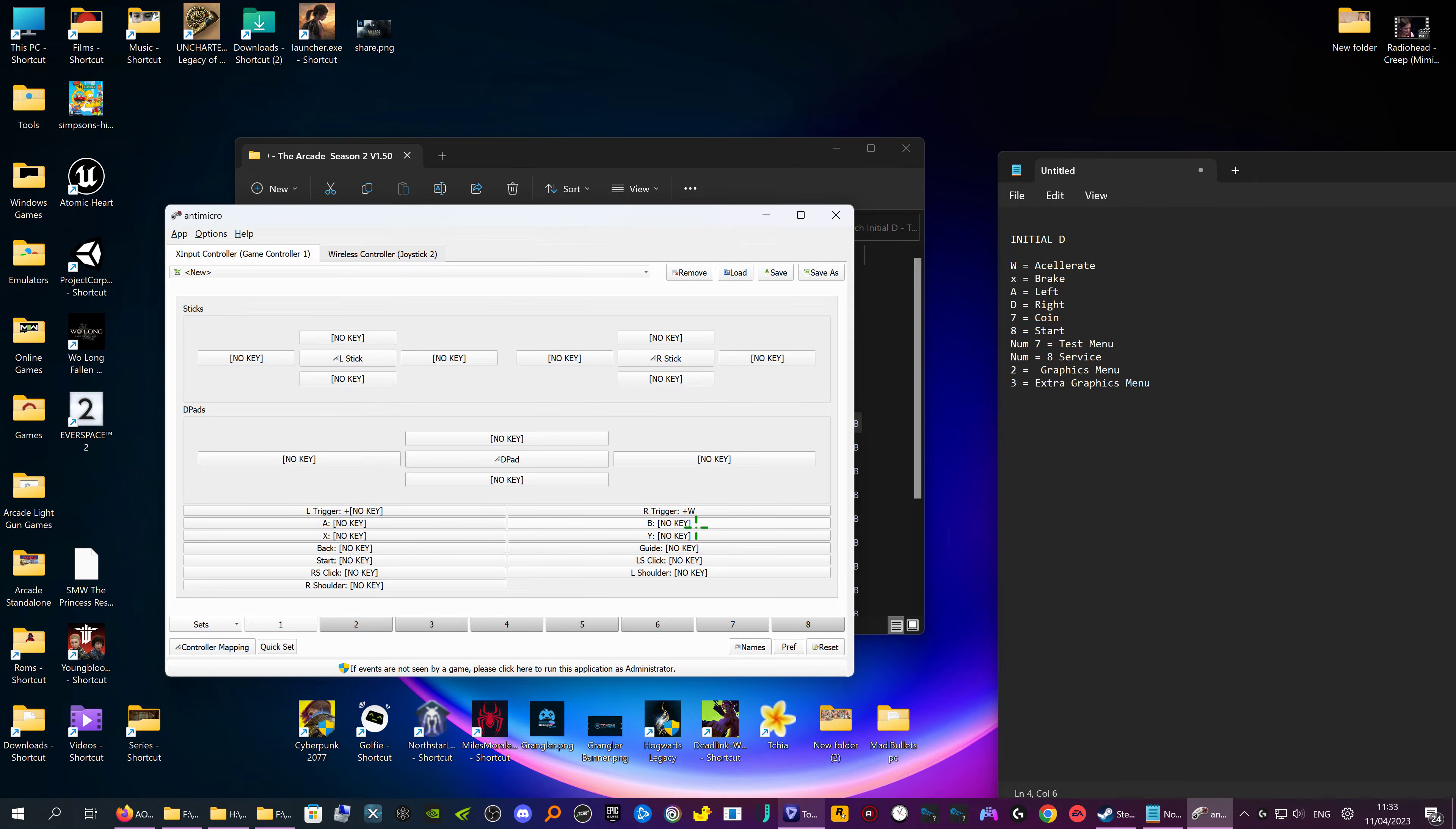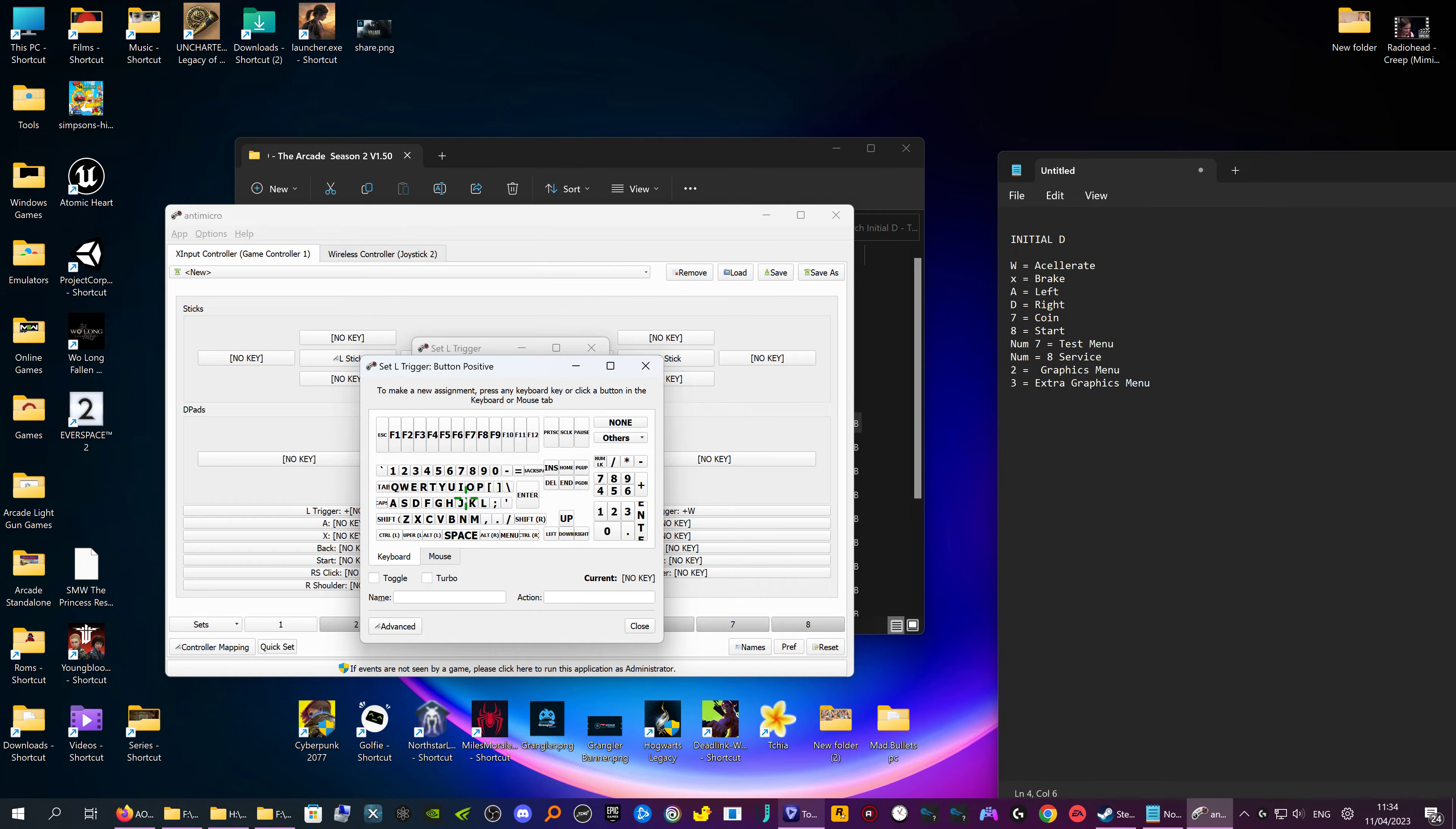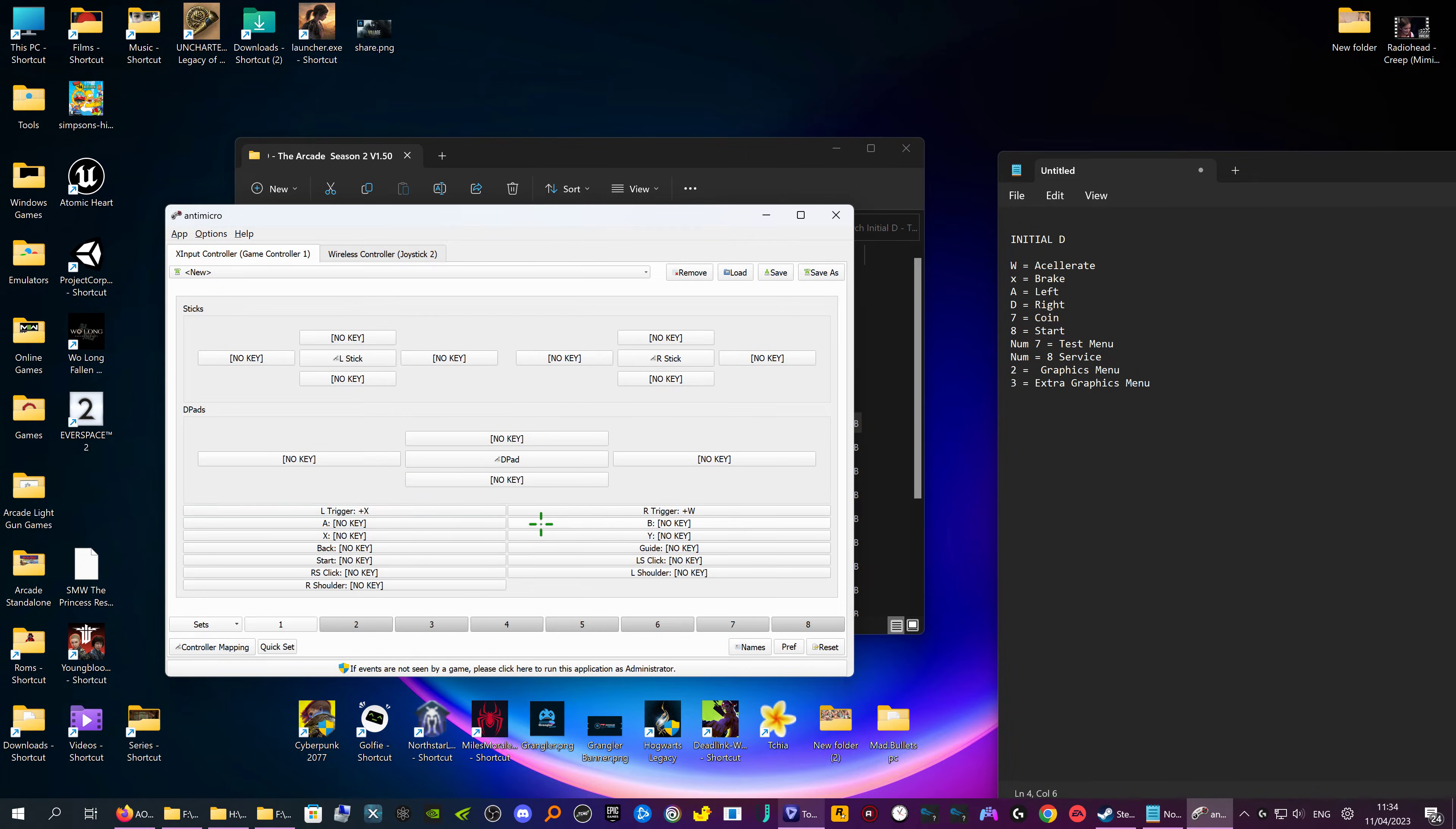Now you can see it's here for accelerate. So then we have brake which is X. Yep, weird I know, which I'm going to put on the left trigger. So you just click on it, either go to no key and push X, or push it on your keyboard. Then close and now you have your triggers done.